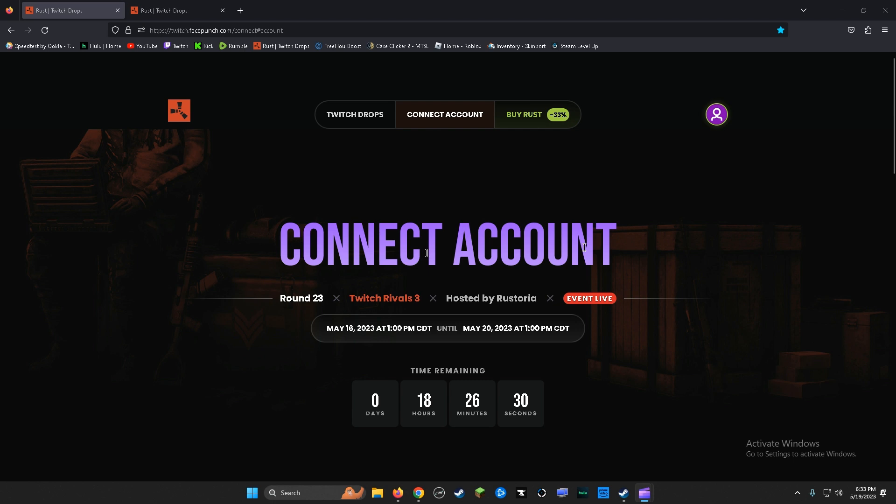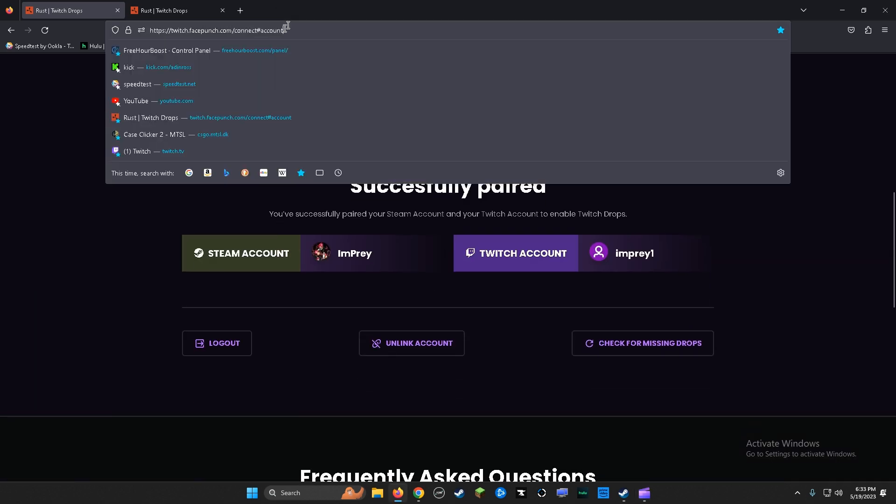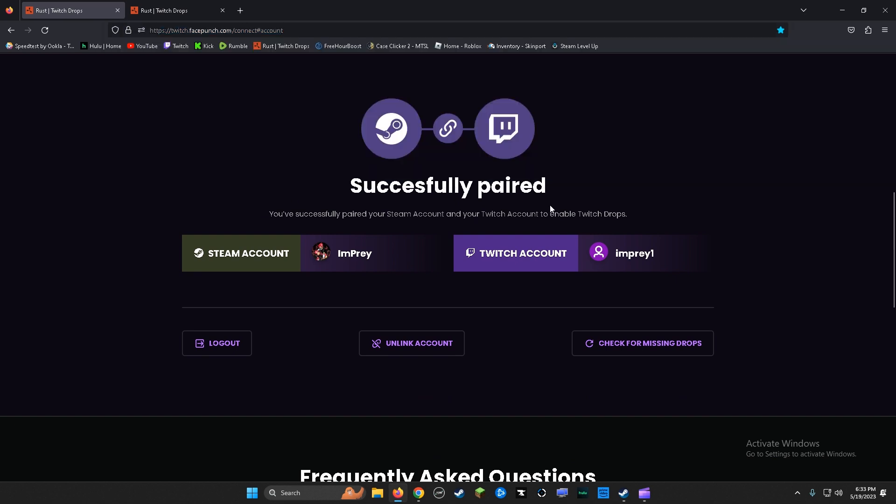Okay, this is how to redeem Twitch drops if they don't pop up in your inventory. First thing you got to do is come to this page right here. I'll leave a link in the description. So first thing you do: sign in Steam, sign in Twitch.